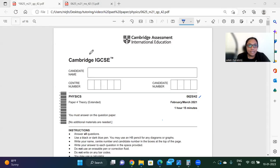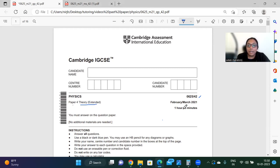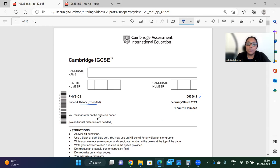Hello students, welcome to our channel Parallax. My name is Pallabi and today we are going to discuss a physics past paper. The paper number is 0625 — this is the extended theory paper, paper number four. This is the February-March 2021 paper, a one hour 15 minutes long paper. So without wasting more time, let's begin.